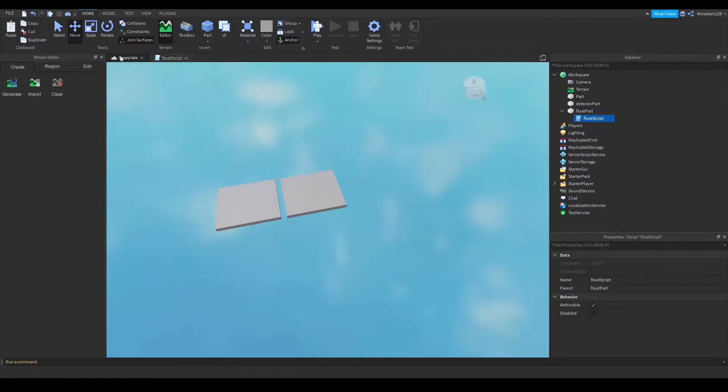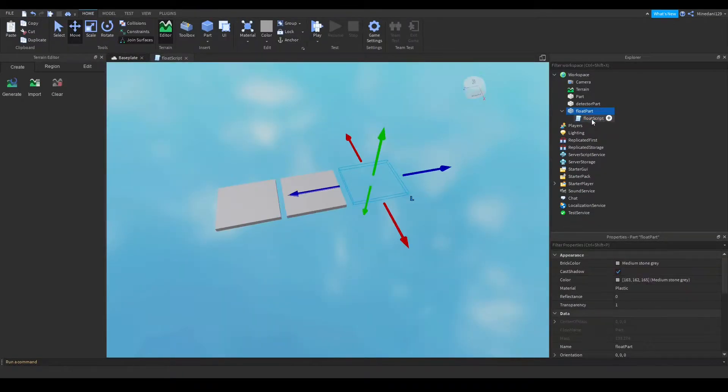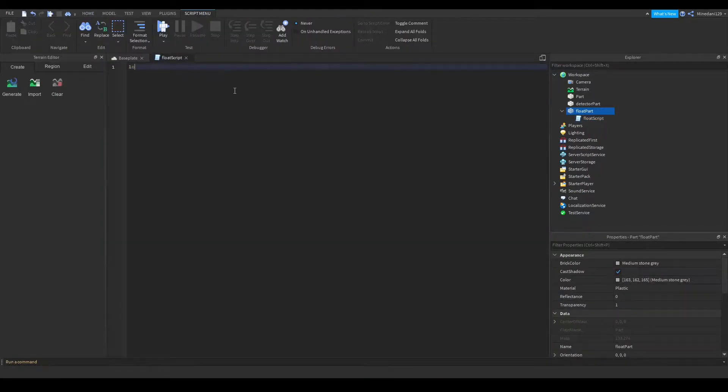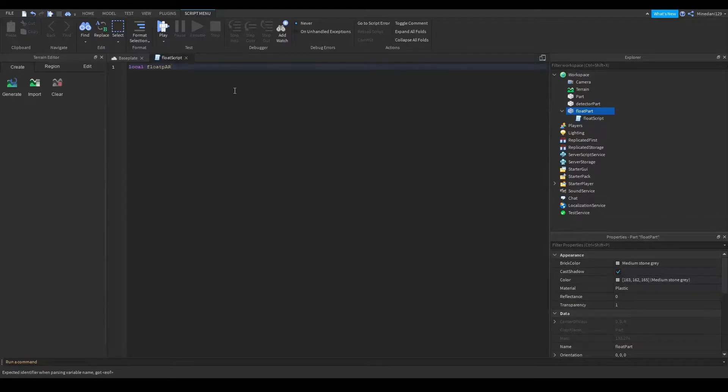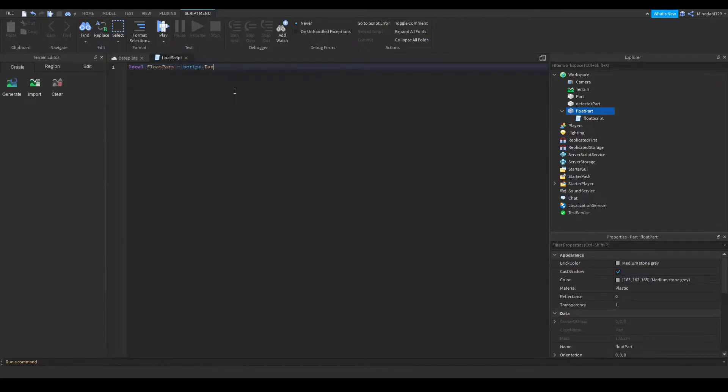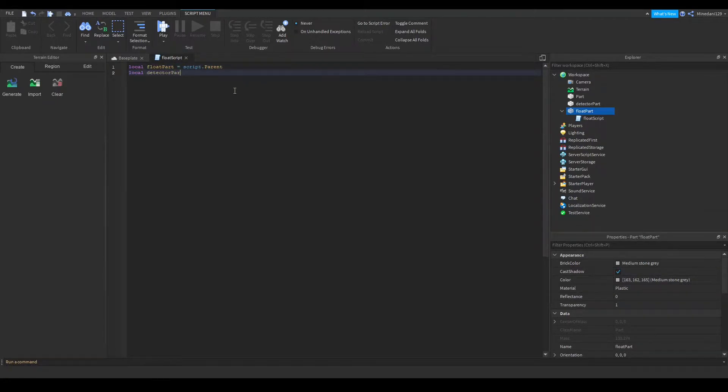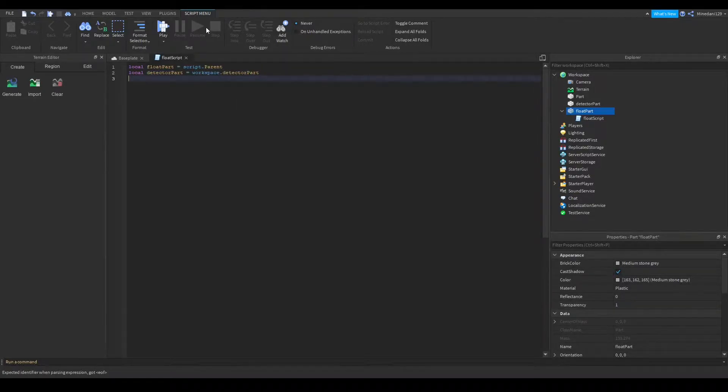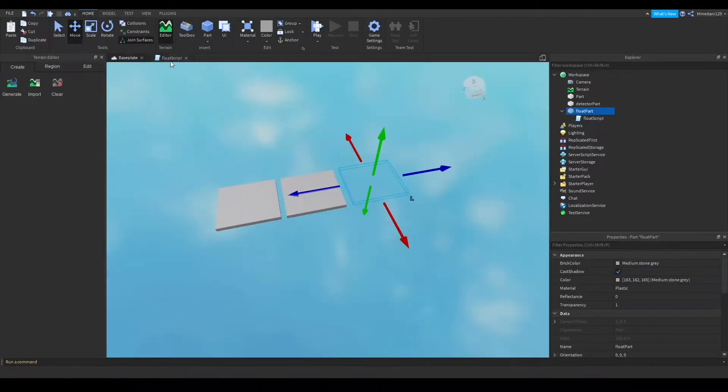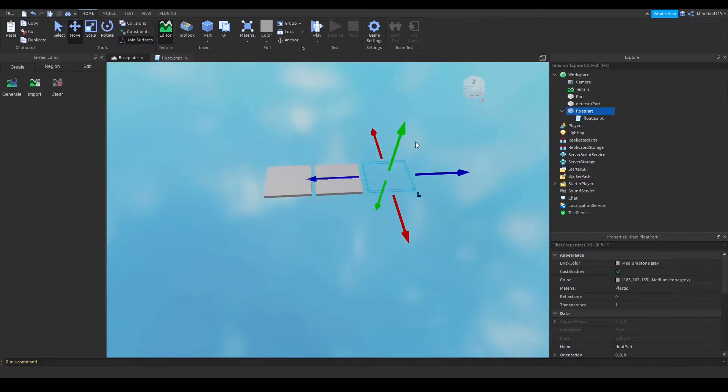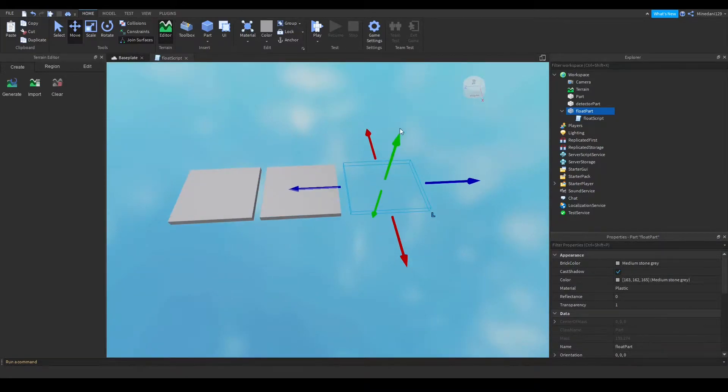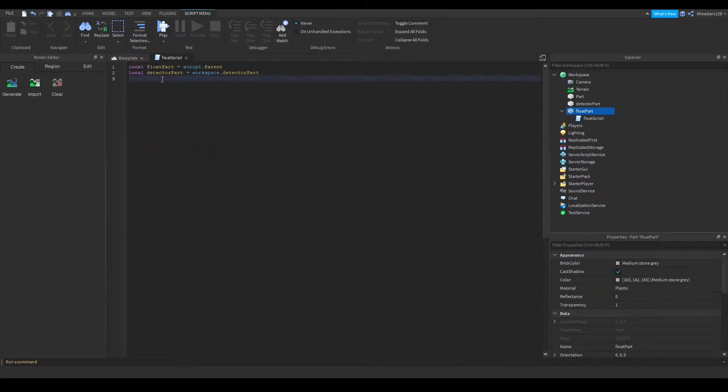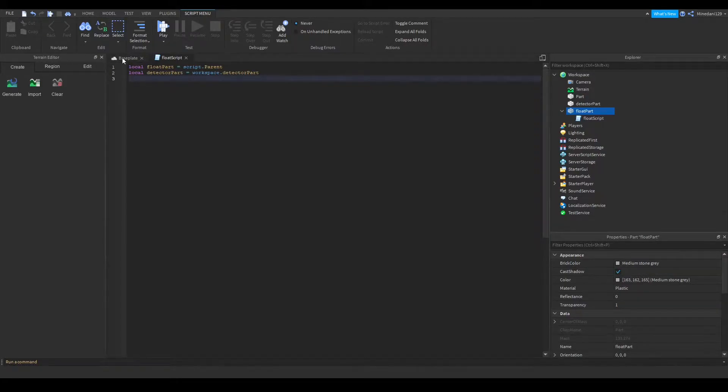So I have my float script here that is inside the transparent part here. And I'm going to define the float part as script.parent. So this is the floating part and I'll also have my detector part which is workspace.detector part. And of course you might have different names for these. You don't have to use this setup. You can pretty much do anything you want. And this is very versatile. I can think of a lot of ways you can use this.